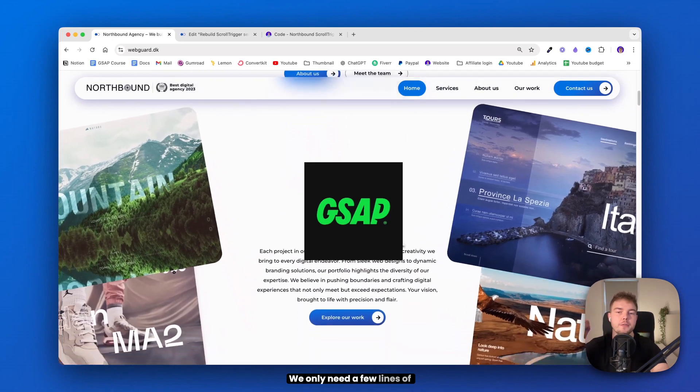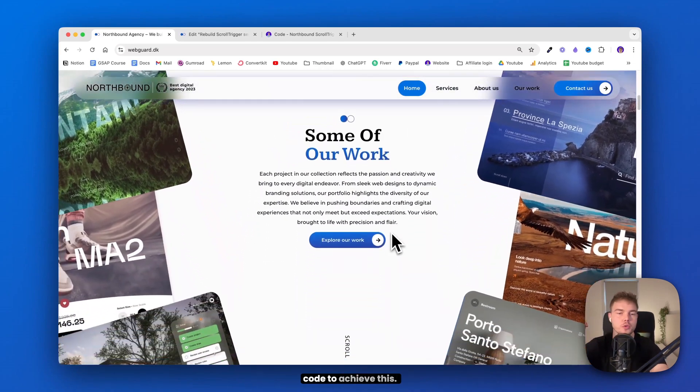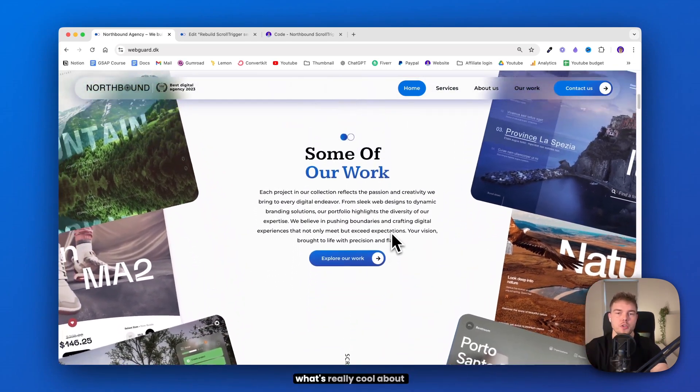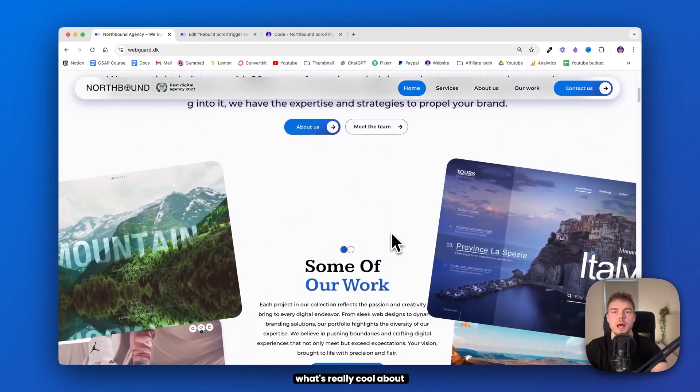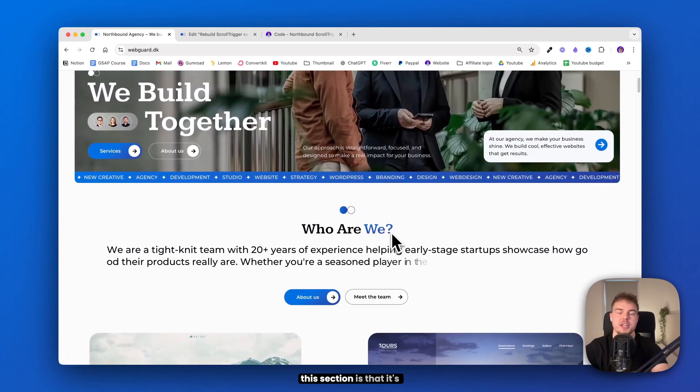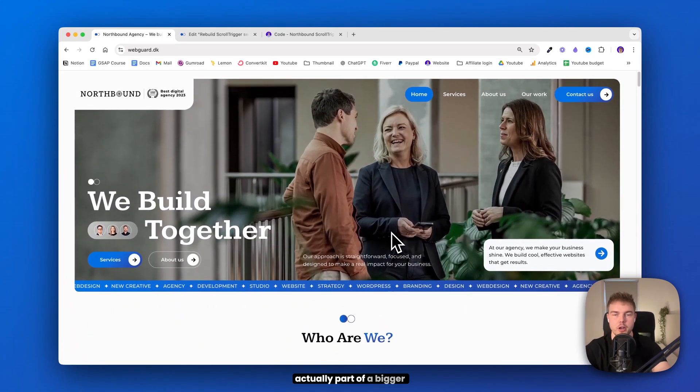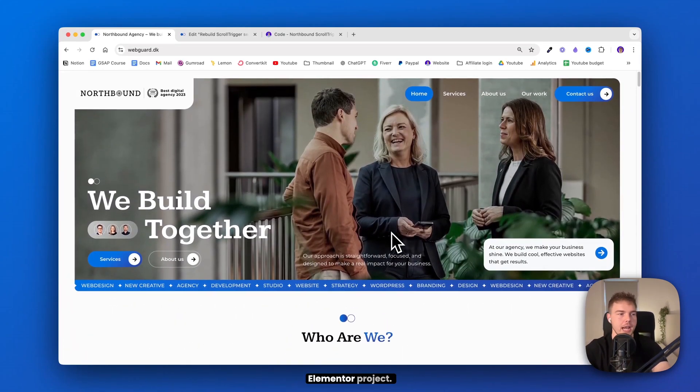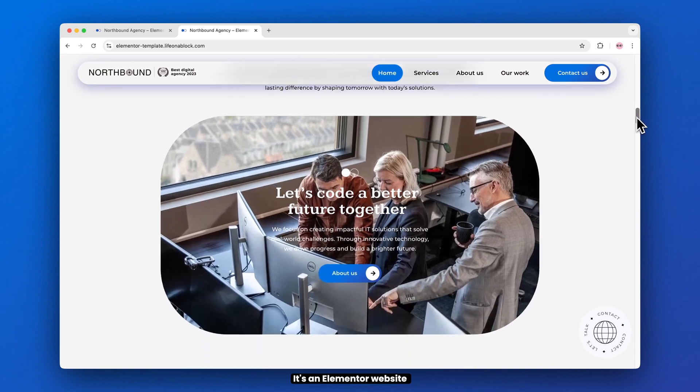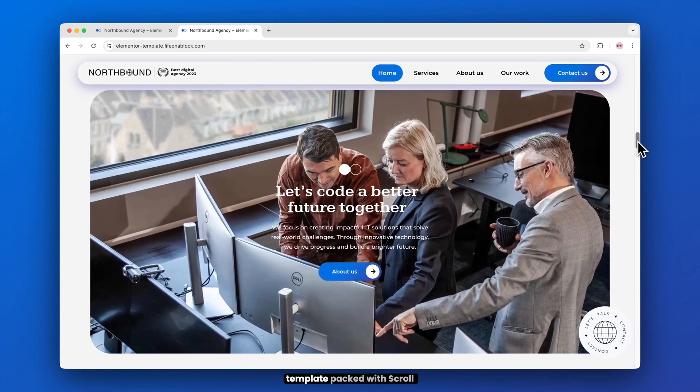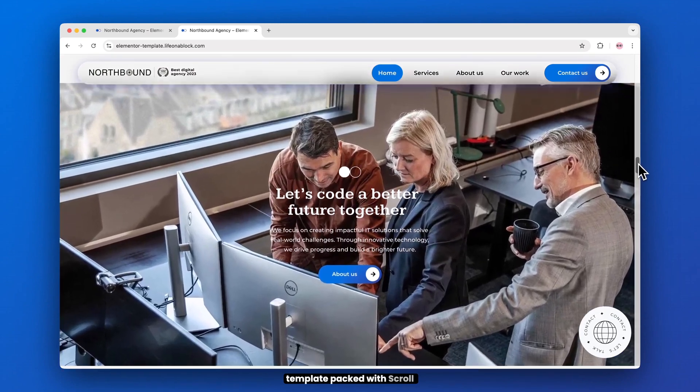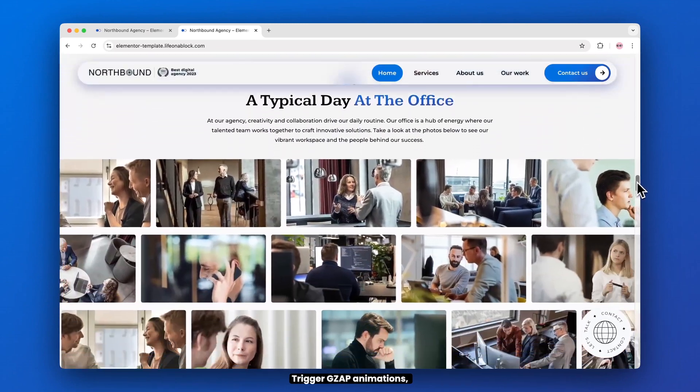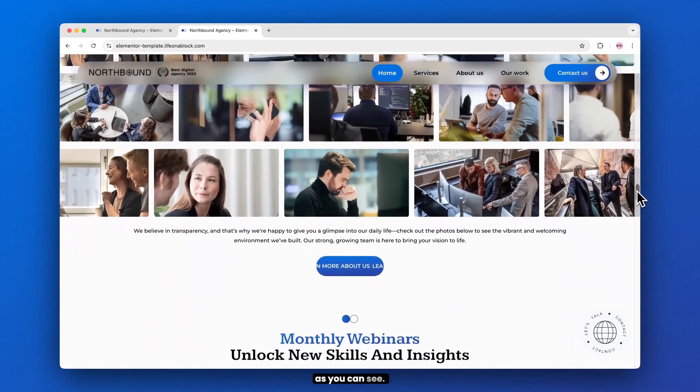We only need a few lines of code to achieve this. Now what's really cool about this section is that it's actually part of a bigger Elementor project. It's an Elementor website template packed with scroll-trigger GSAP animations as you can see.